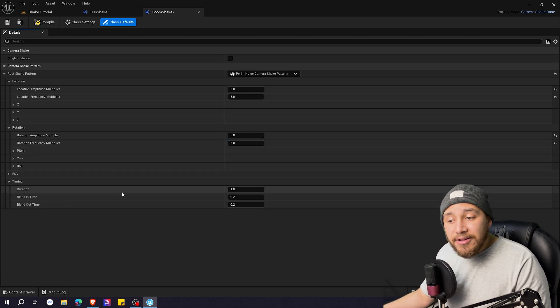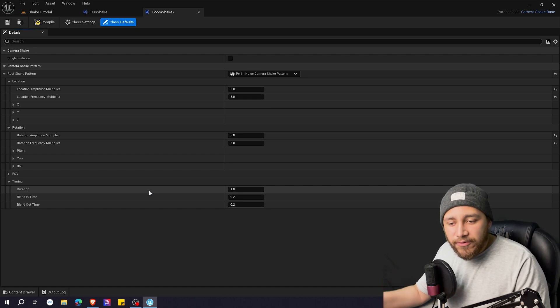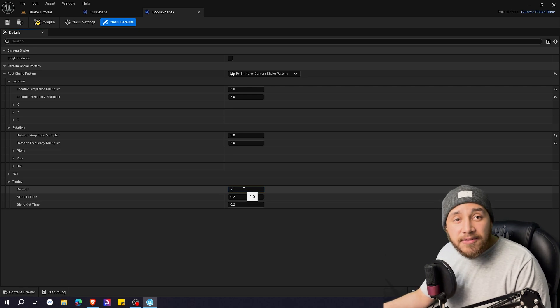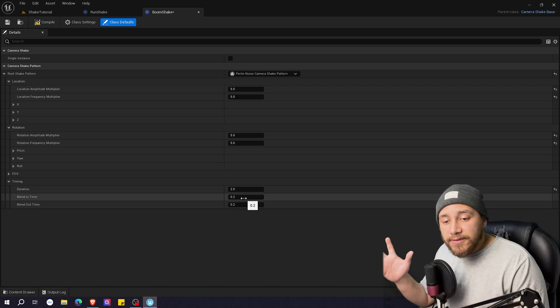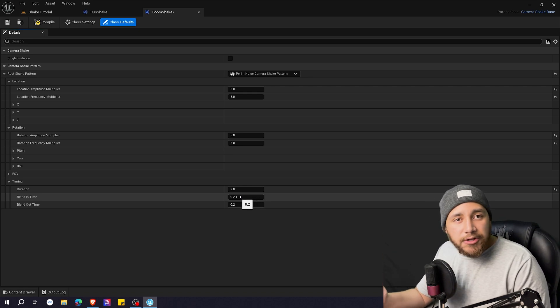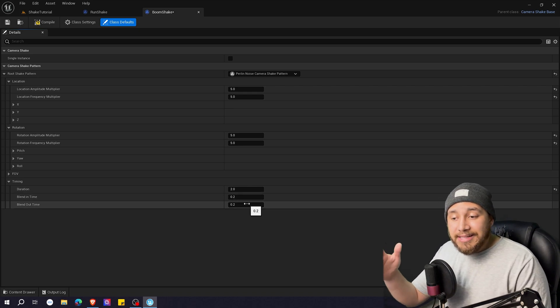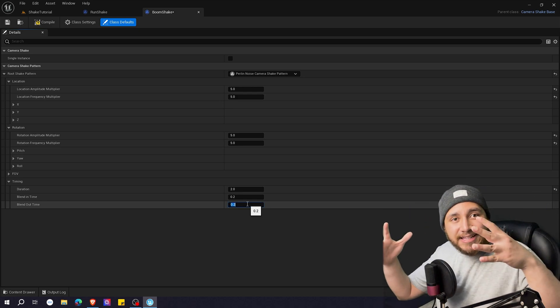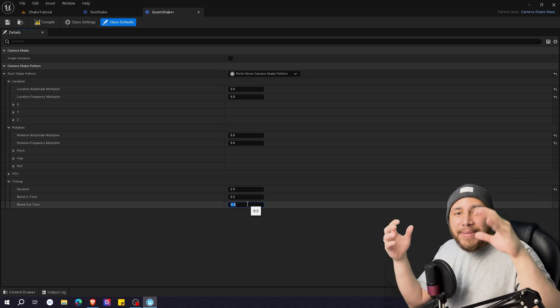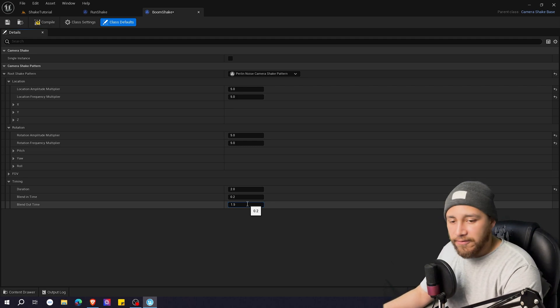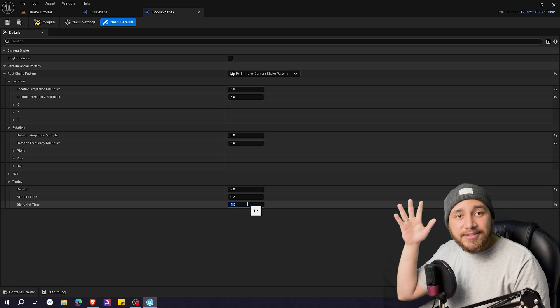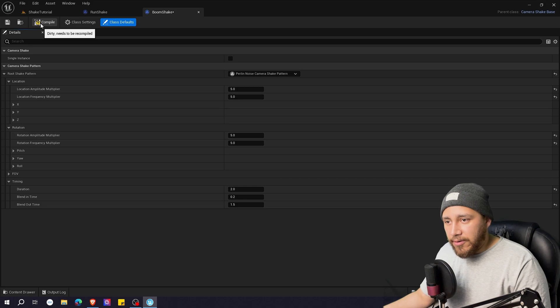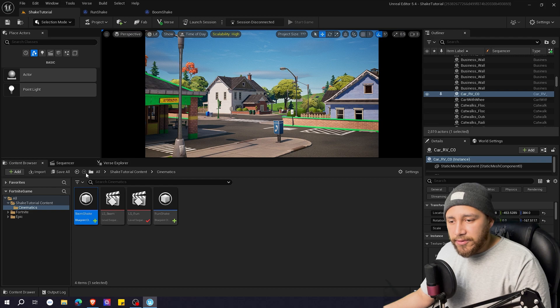And here on timing we want to set the duration that we want for the shake. So since it's an explosion I would maybe think two seconds would be okay. Here you can set the blend in time and the blend out time. So for the blend in time I want it to be immediate since it's a hit. So 0.2 I think it's okay. And for the blend out time I want it to blend out with time like you feel the hit like the meteor hits earth but then the shake kind of fades away. So I want the fade to be 1.5 seconds. So it hits earth and then the shake slowly fades away. So I'm going to click here on compile save and we'll go back to the shake tutorial.